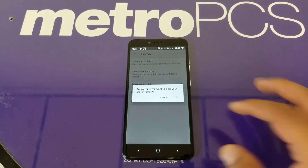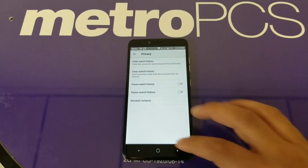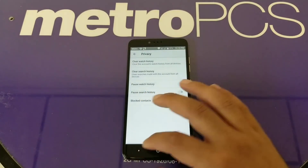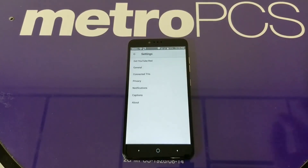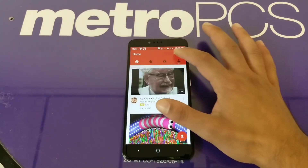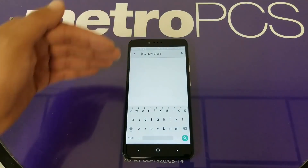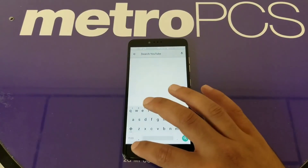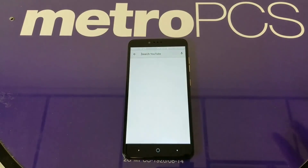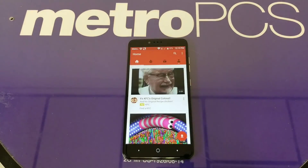For the search history, do the same thing — tap it and click OK to confirm that the search history is cleared. If you go back and tap the search button, you'll see nothing there. That way you keep your privacy and no one else knows what you searched or what your trends are.